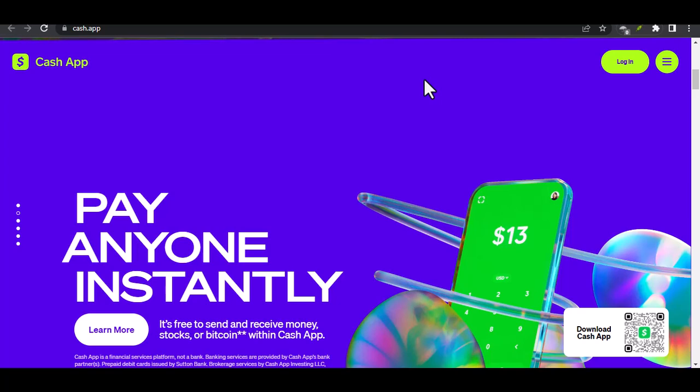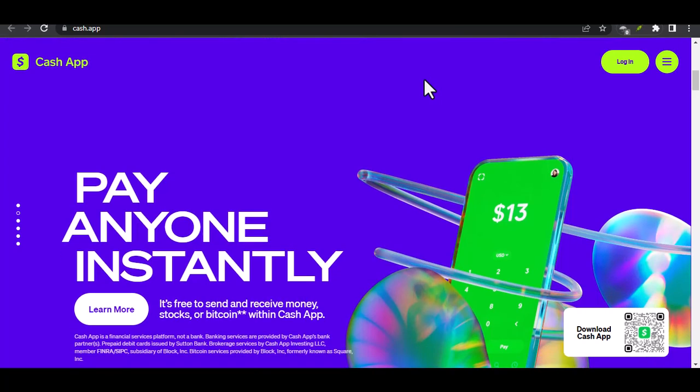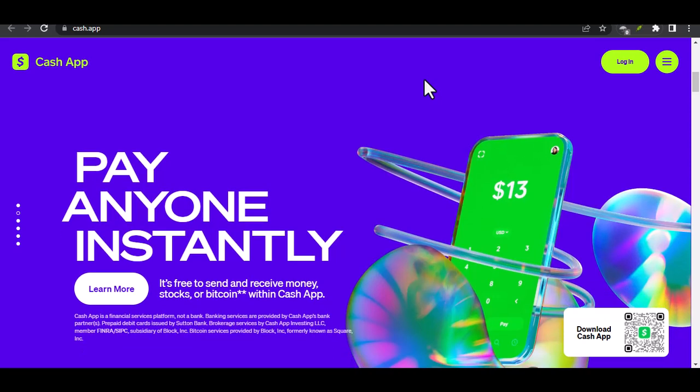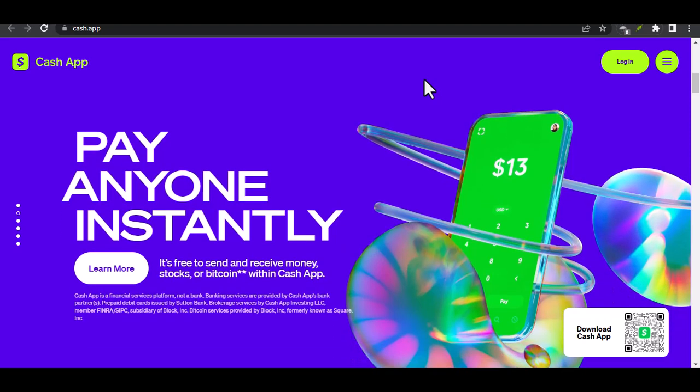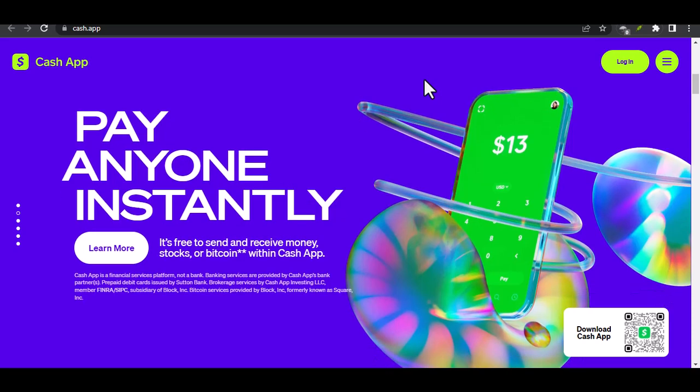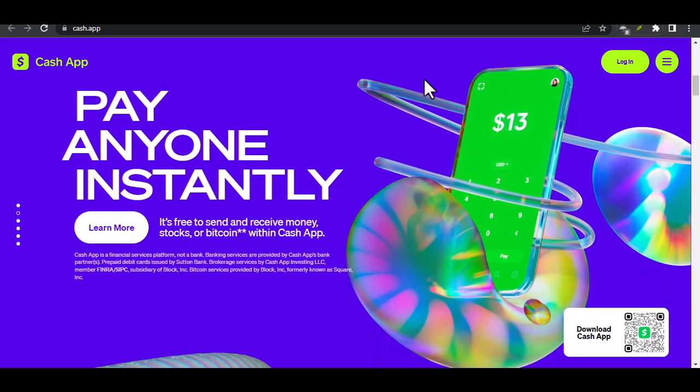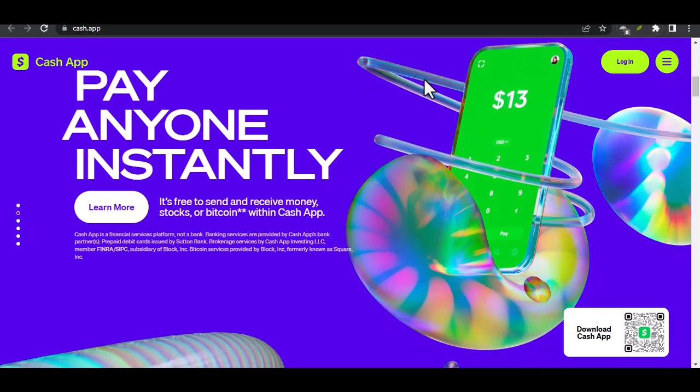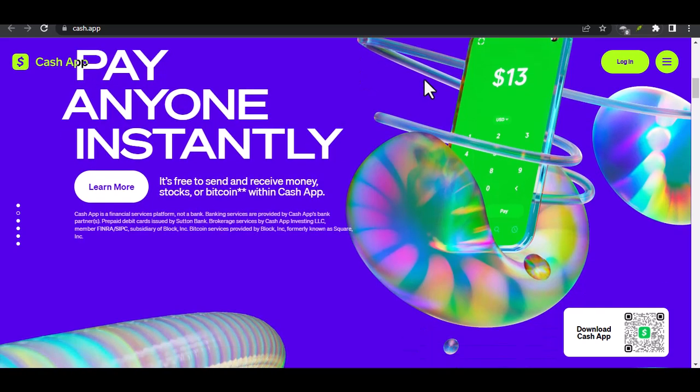Scenario 1: The money magnet - someone sends you cash directly. Let's say your bestie finally pays you back for that concert ticket. You are an amazing friend, by the way. Here's how the magic happens. Open the Cash App. This might seem obvious, but hey, gotta start somewhere.